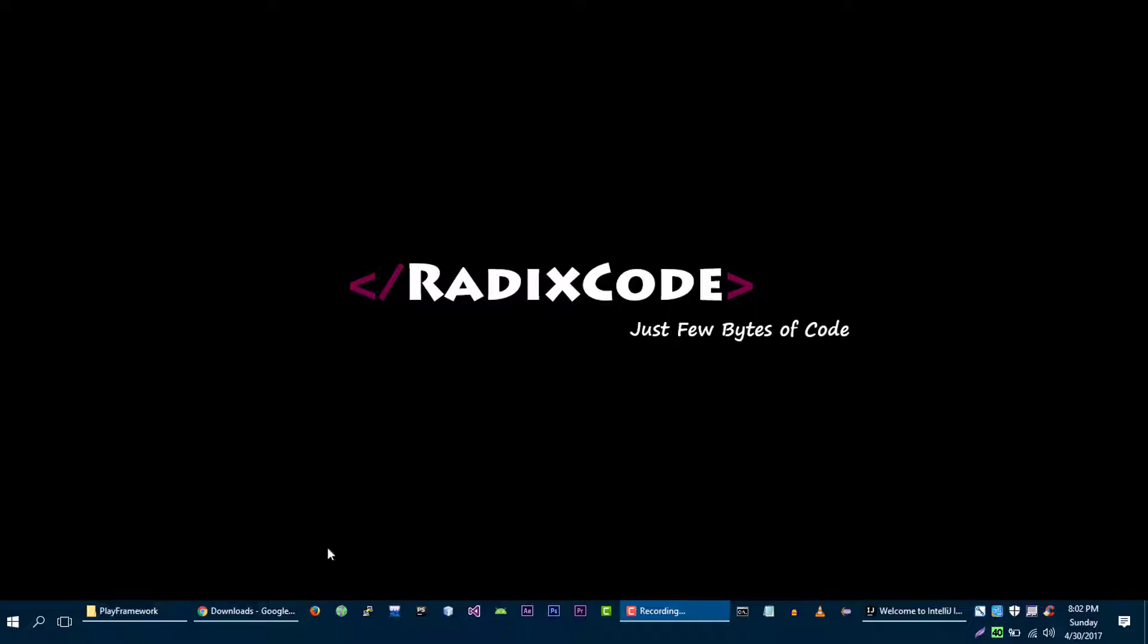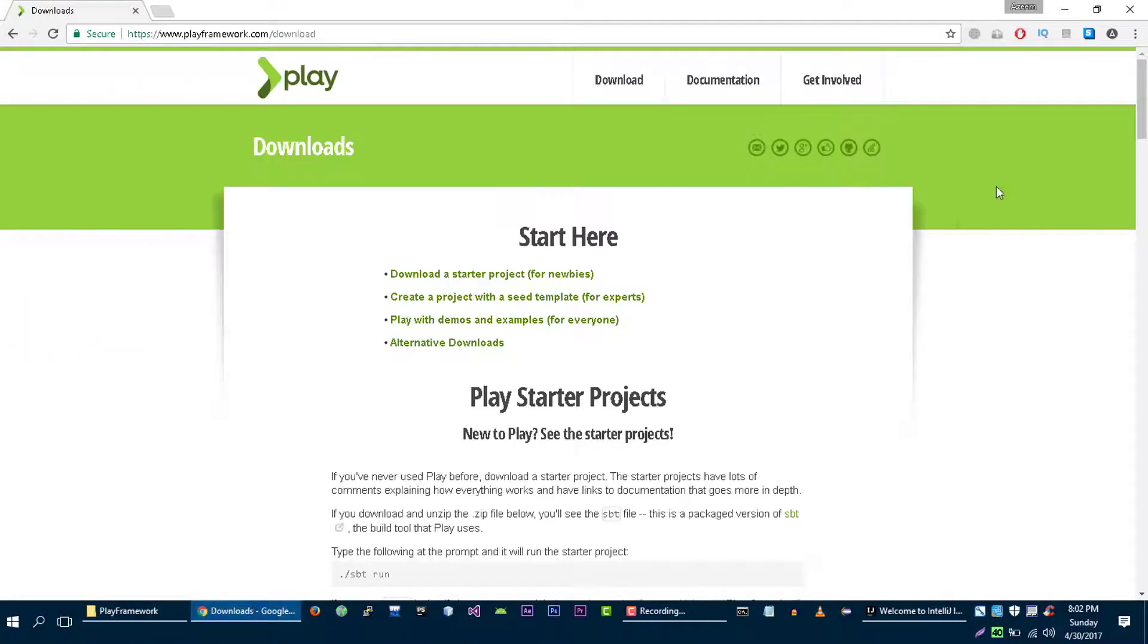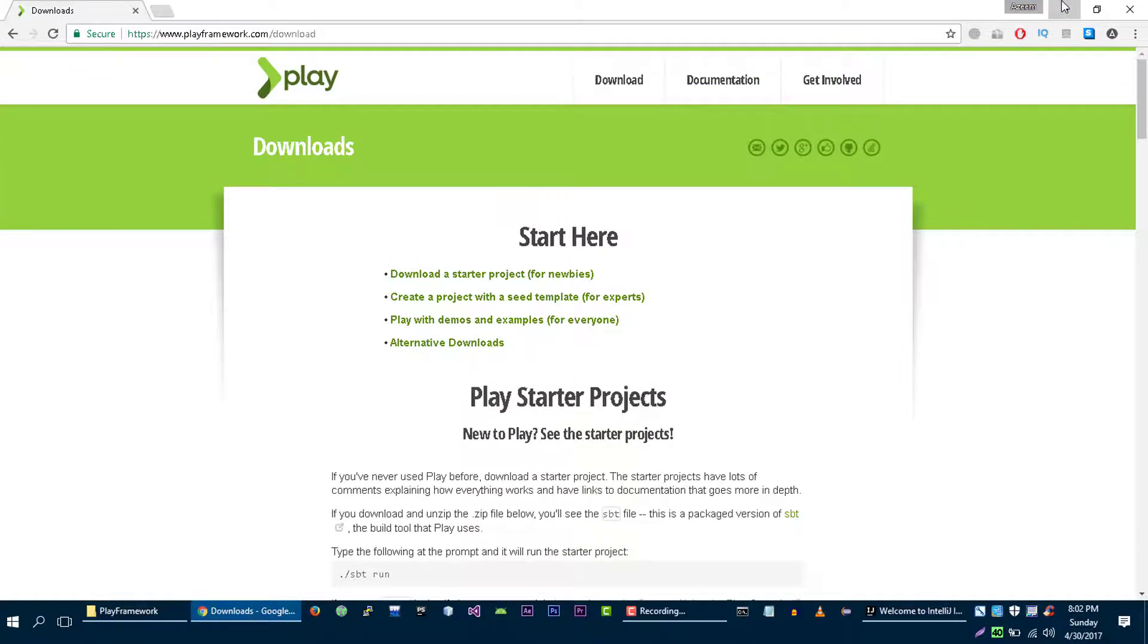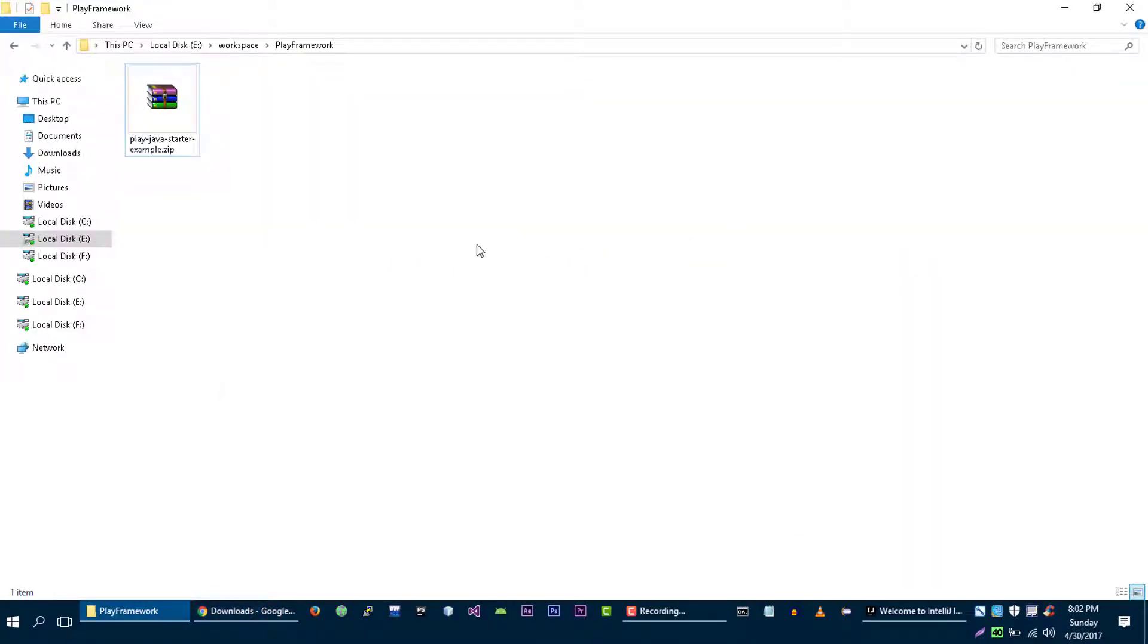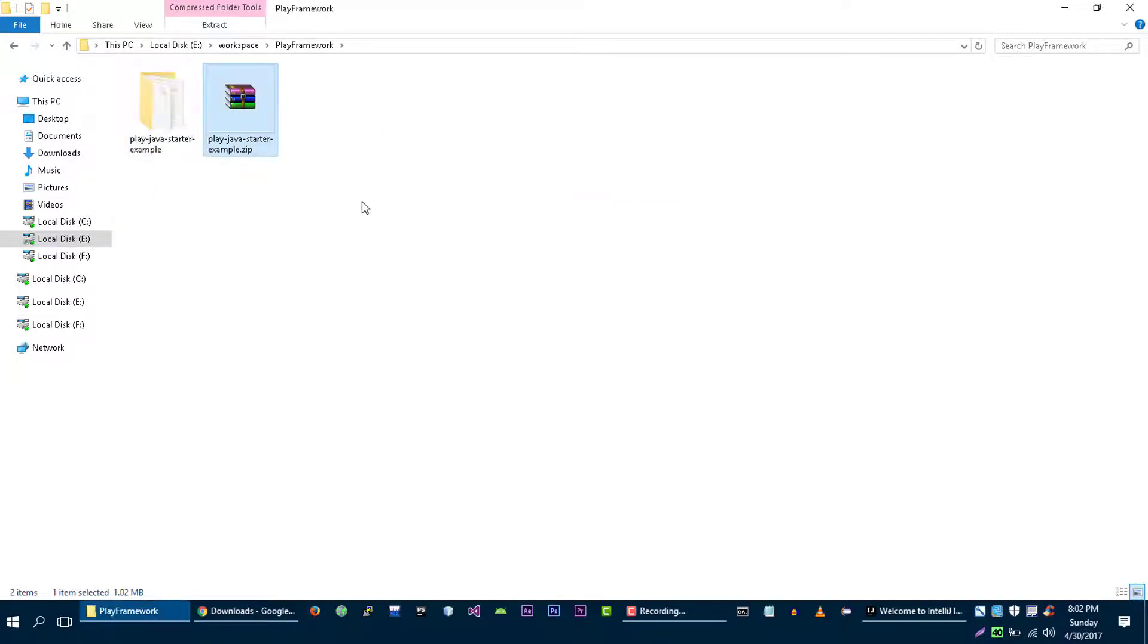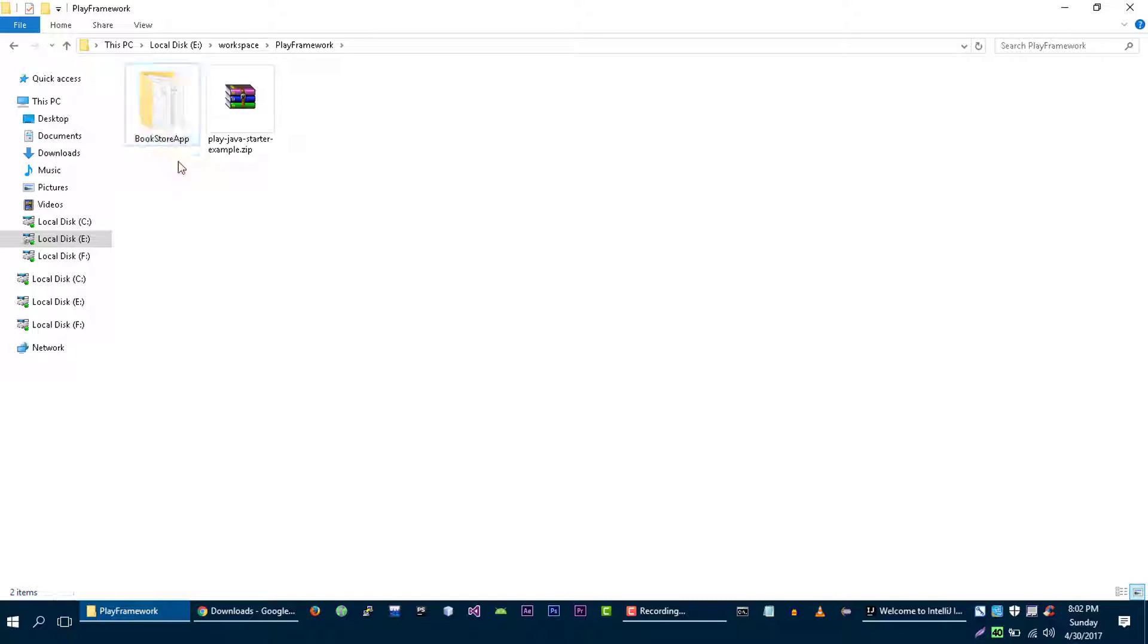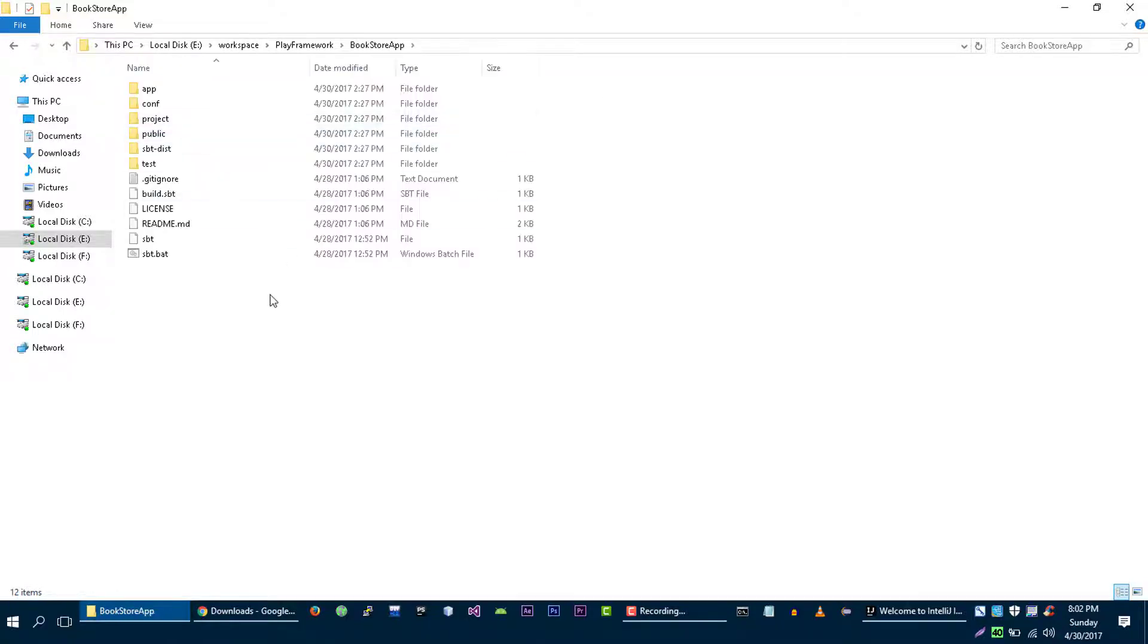So let's create our simple application. We are going to use a Play starter project that we downloaded in the previous video. I am going to extract this. Now let's call it BookstoreApp because in upcoming videos, we are going to create this bookstore application. So that's why I am going to name it as BookstoreApp.